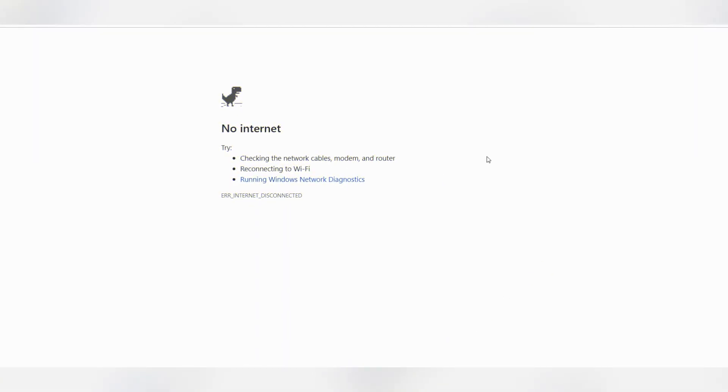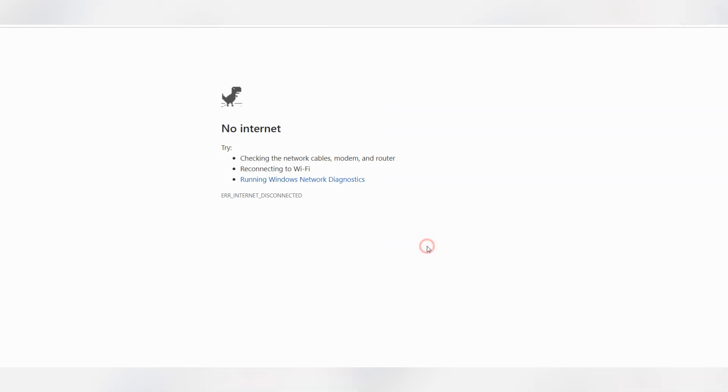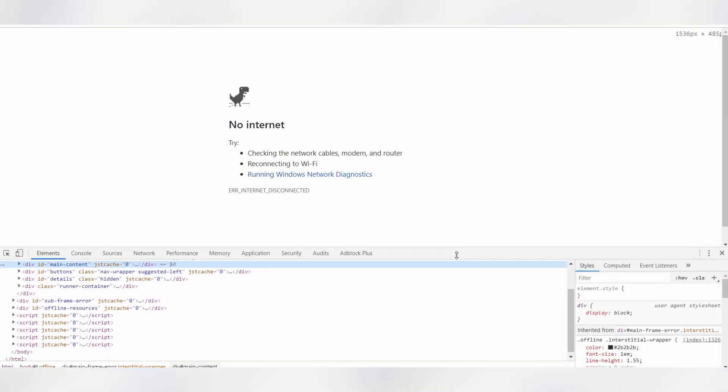First, you're going to need to disconnect your internet and open your Chrome browser and open some website, any website, and then you will see this game. Right click somewhere on the browser and click Inspect.